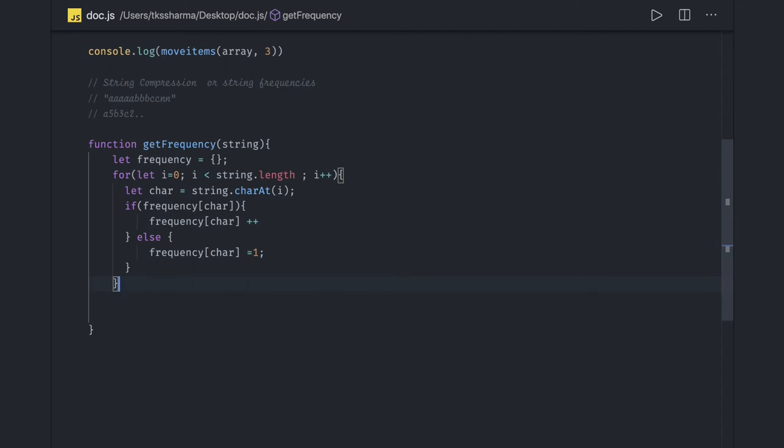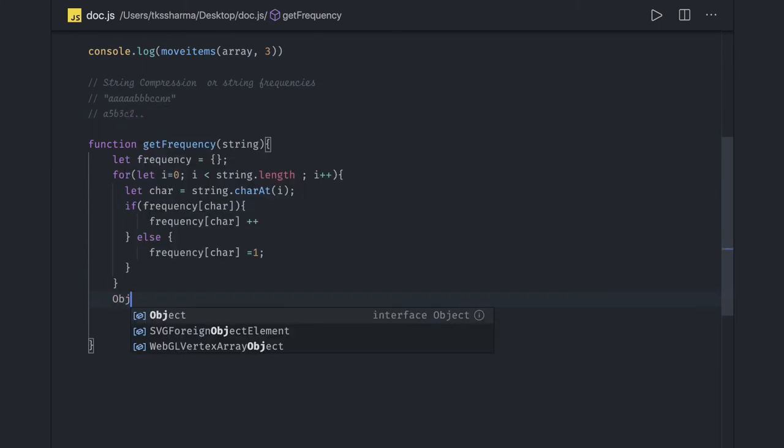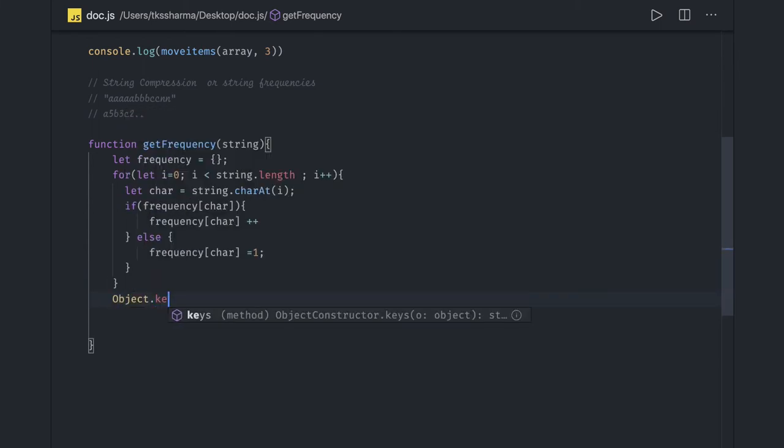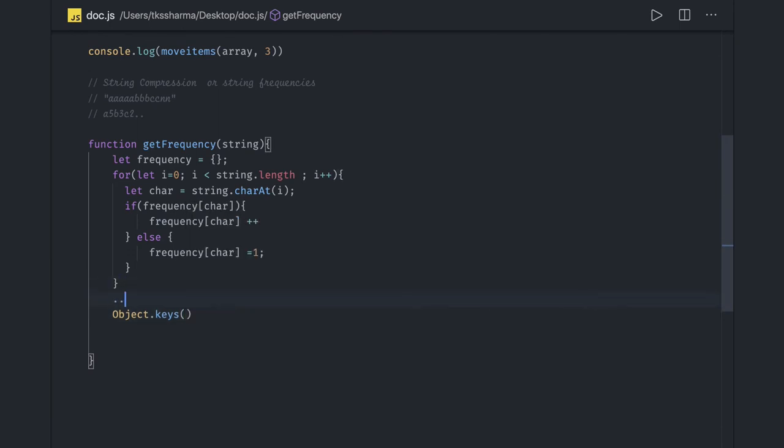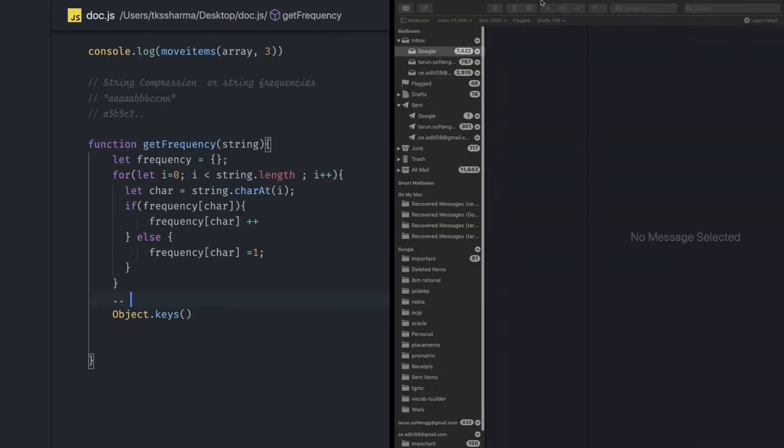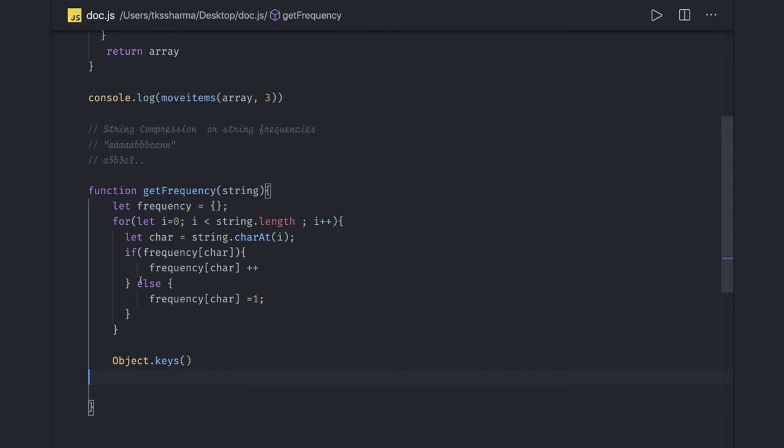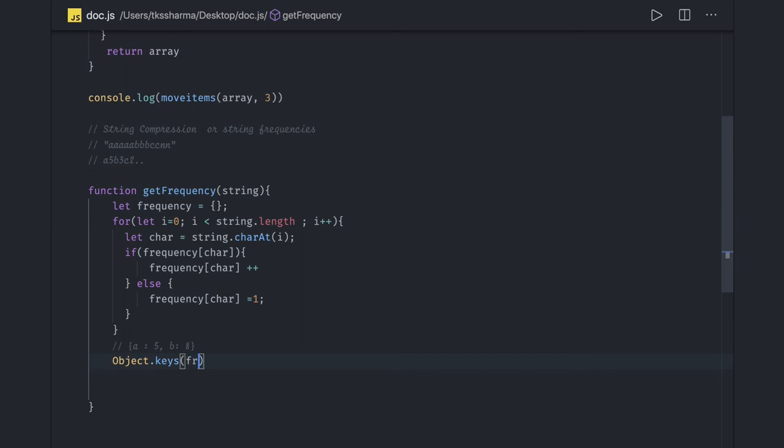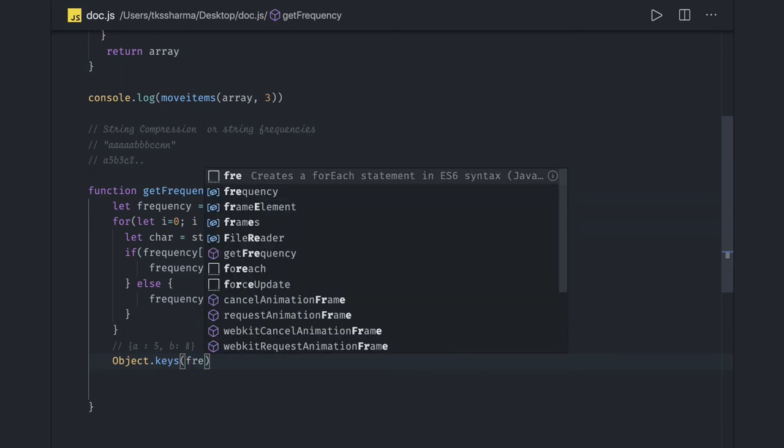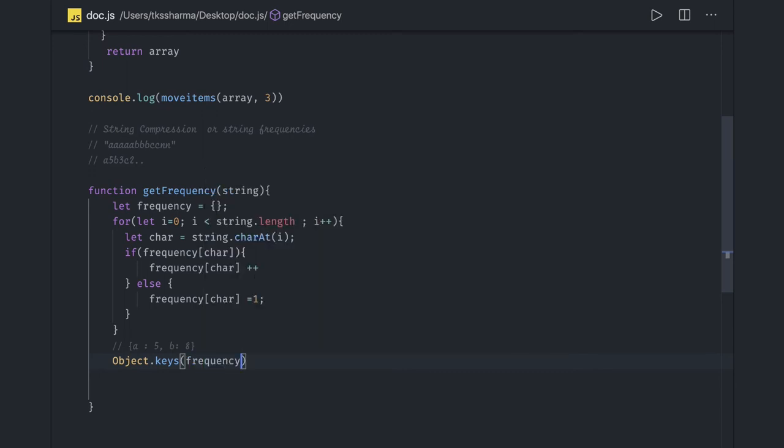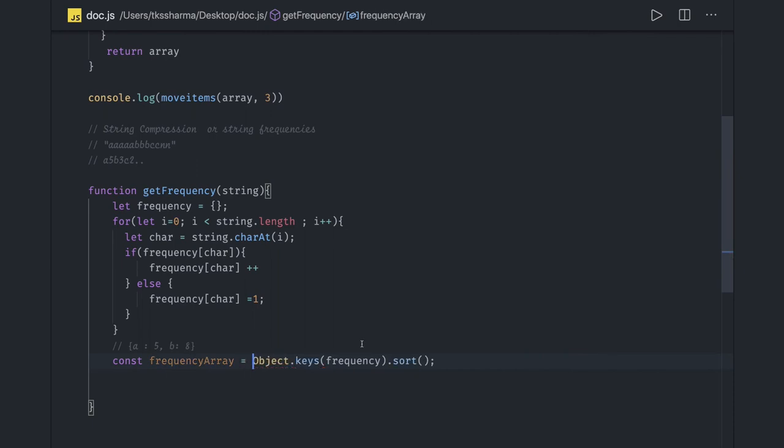Now what we need to do is we can just do the sorting. So Object.keys, what it will give us is it will show currently our object how it looks like. Here we have a character which is coming 5 times, b character which is coming 8 times something like this. And we want this to be in alphabetic order. So Object.keys(frequencies) and here we can do sorting on that, we got the frequency array.